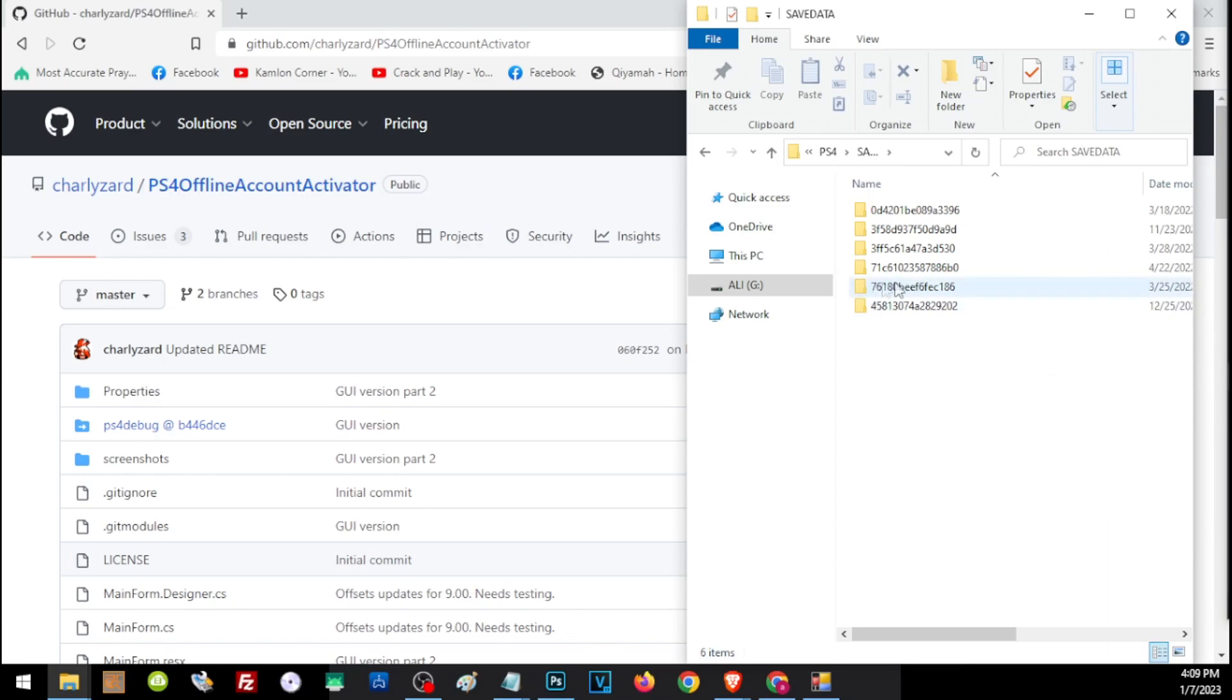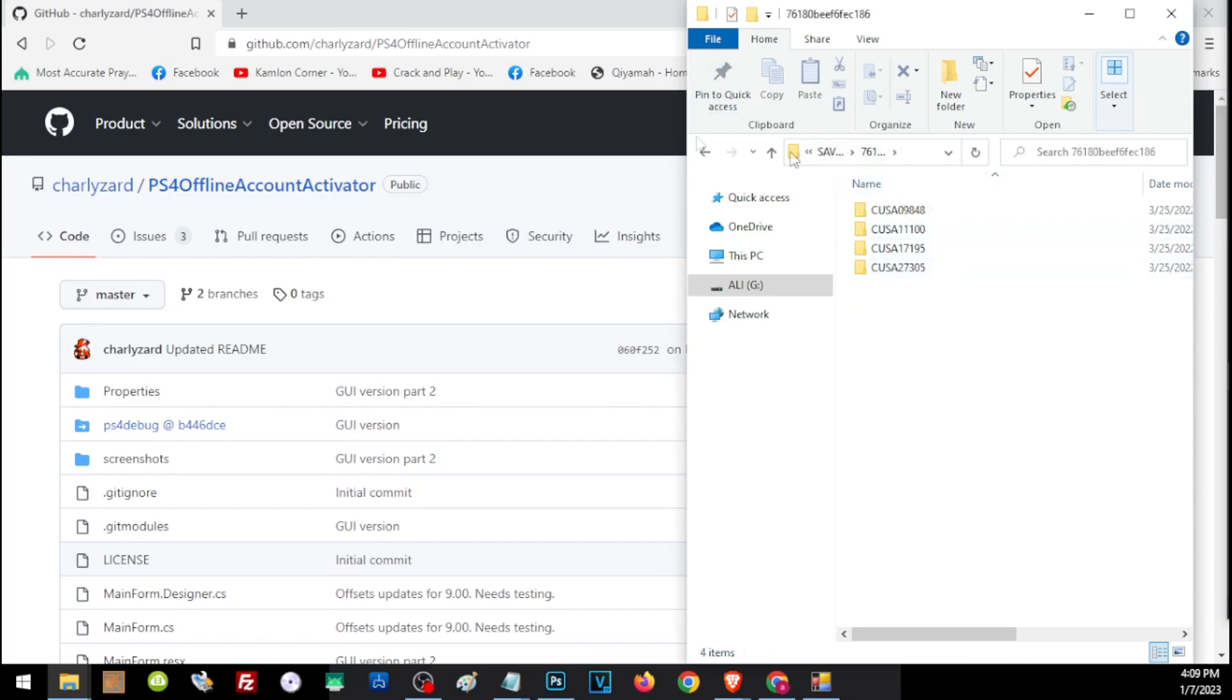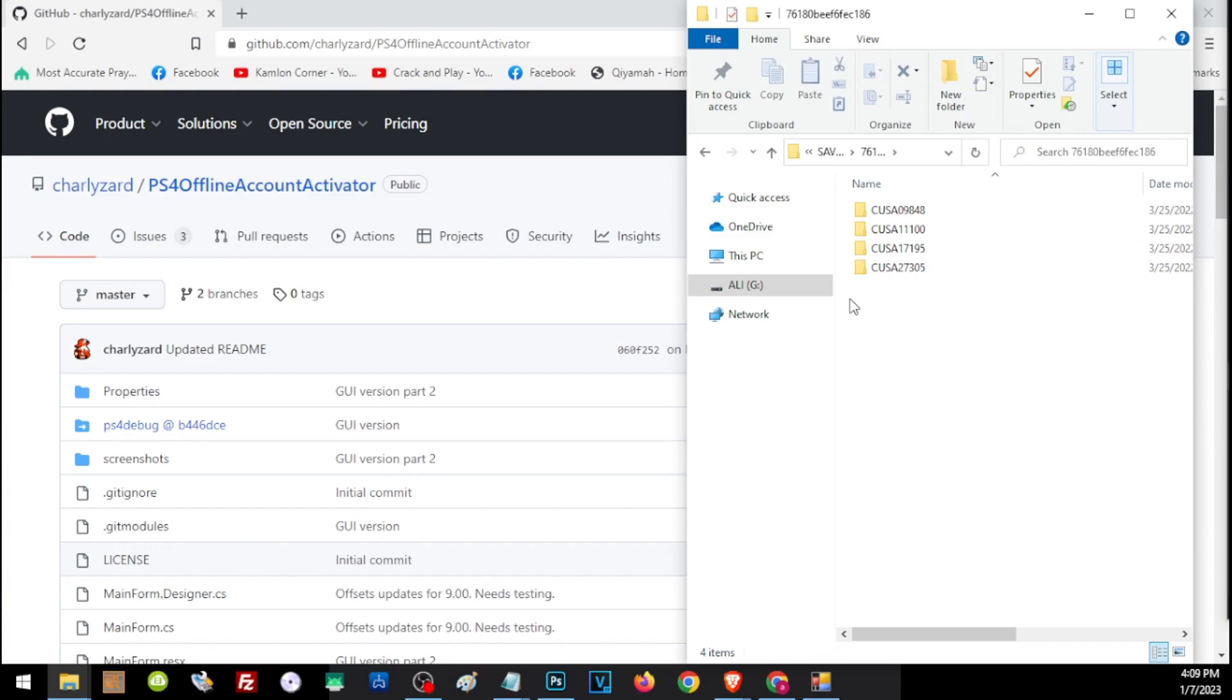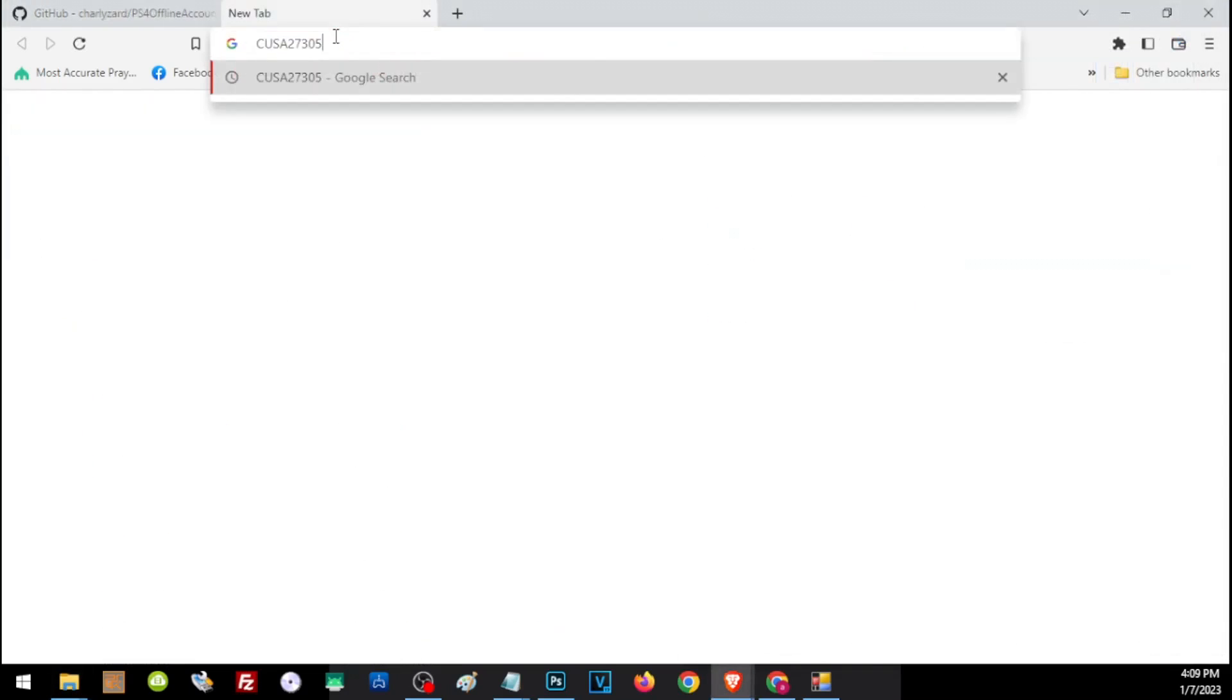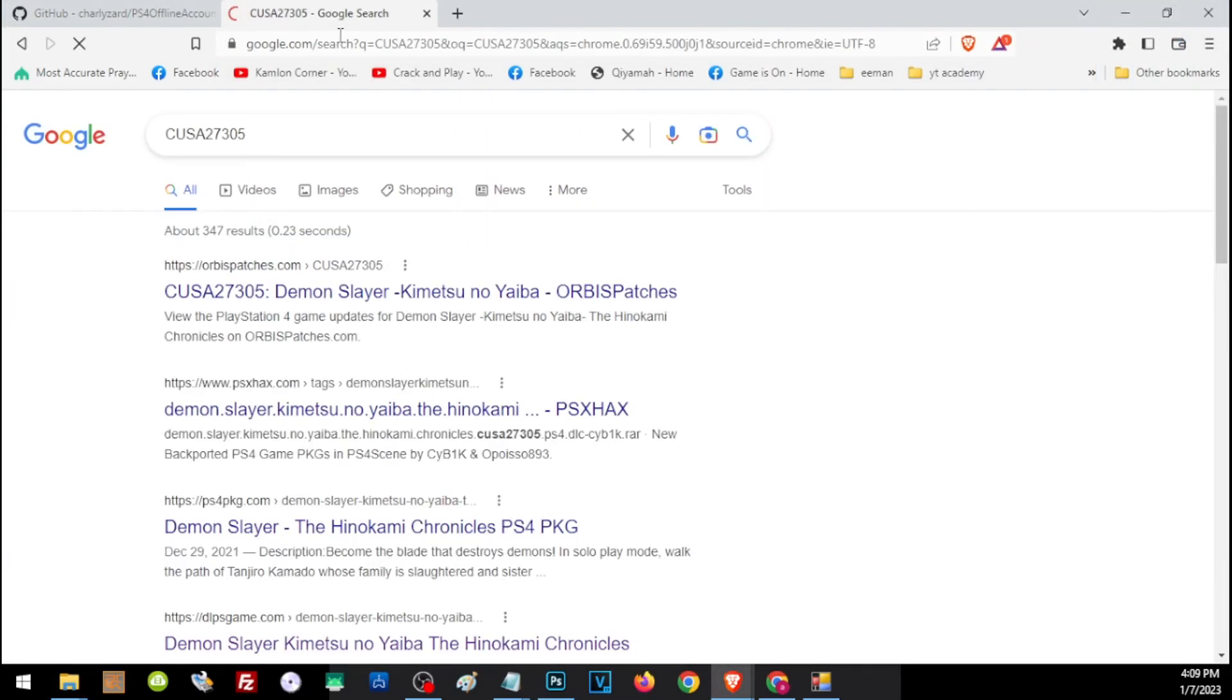We have to trace where the save file that we have to transfer. We'll have to check each and every folder here, but I already know where it is. Let me just go ahead and show you how to check the folder. Inside this folder, these are the save files.